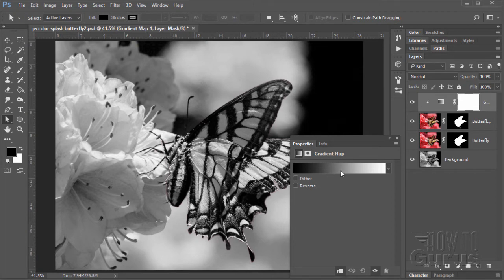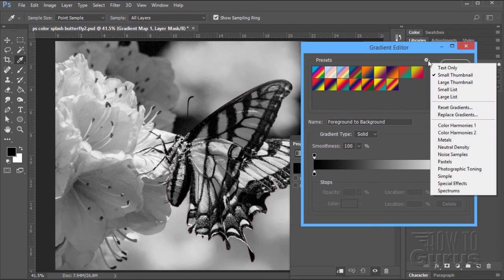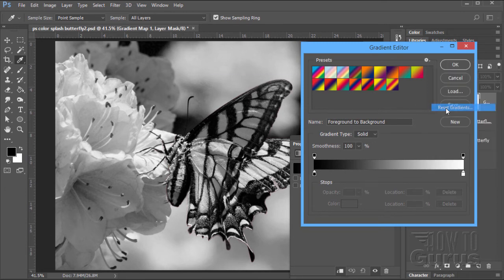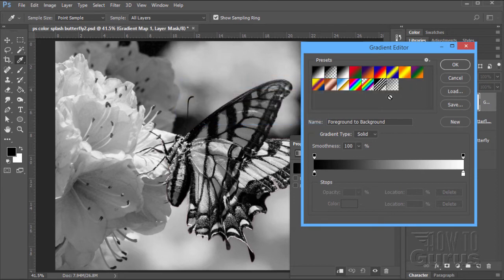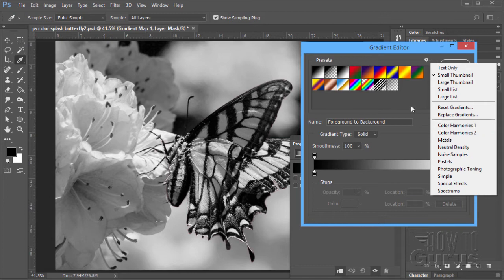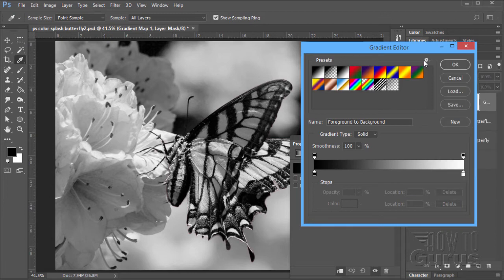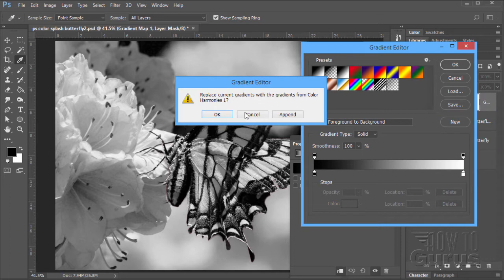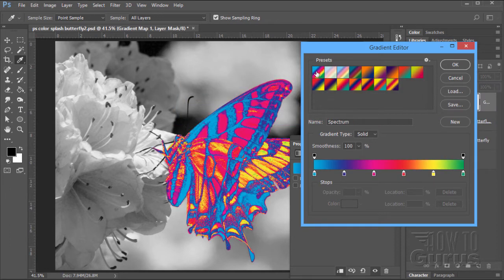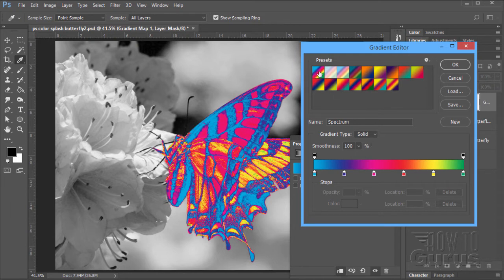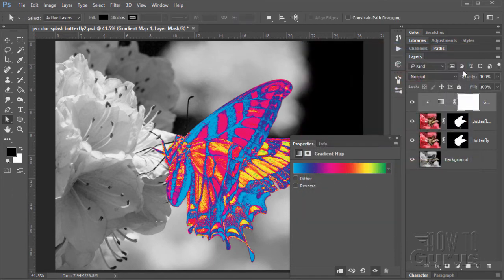Notice right now it comes in at the default of black and white. Click on the gradient right here. And this brings up your gradients. Now yours will probably look, let's reset these. Look like that. That's your default set. What we want to go here is for the color harmonies one. Now I'm clicking on this little gear icon right there. Click on that. Click on color harmonies one. Click OK. Gives us a different set of gradients. What you want is that first one right there. The very first one is called Spectrum. It just gives you kind of these really wild colors.